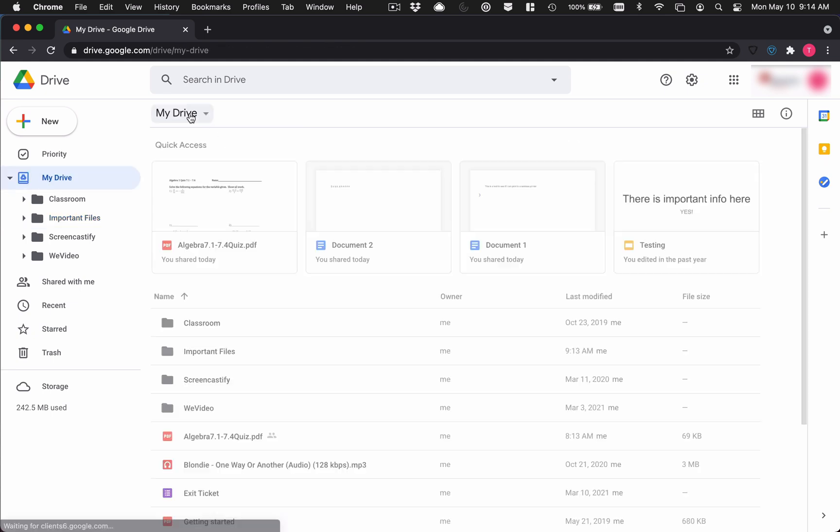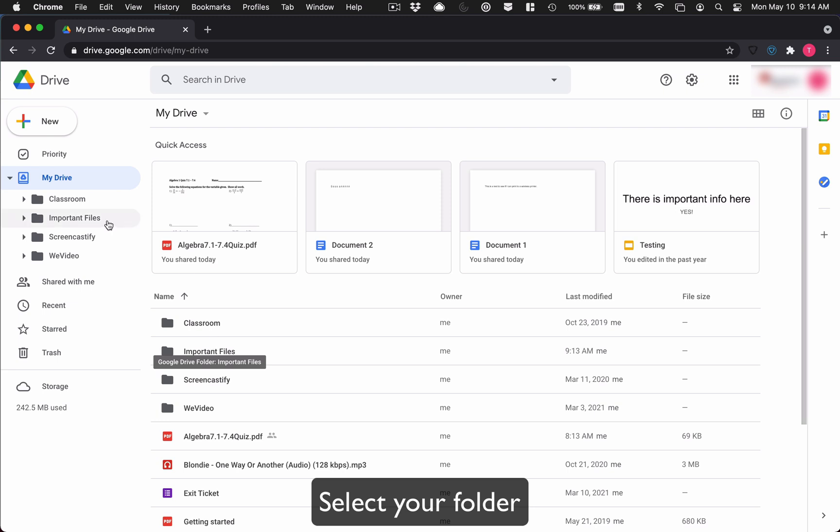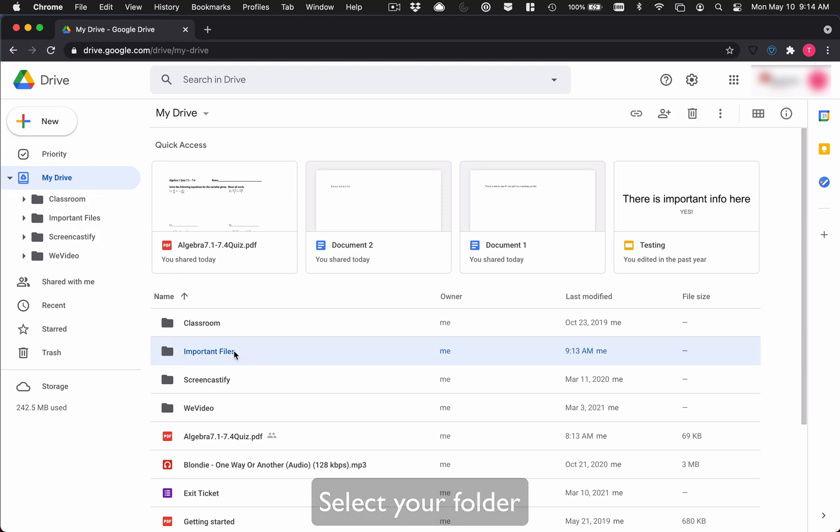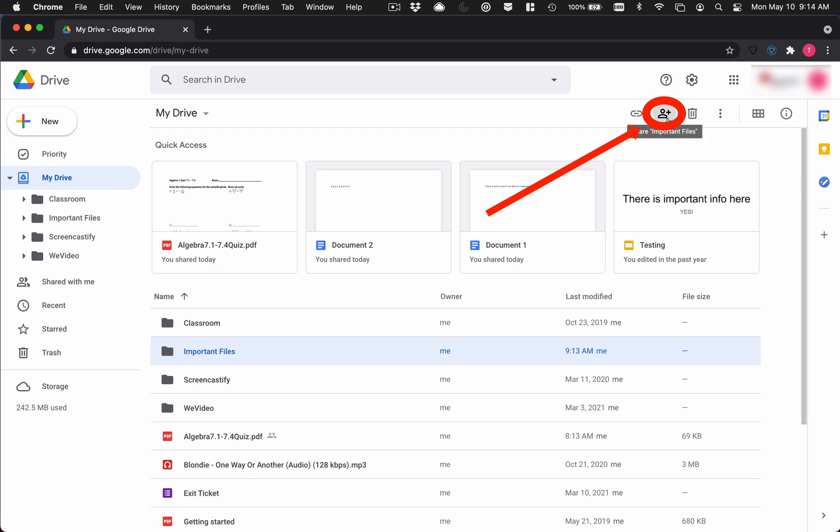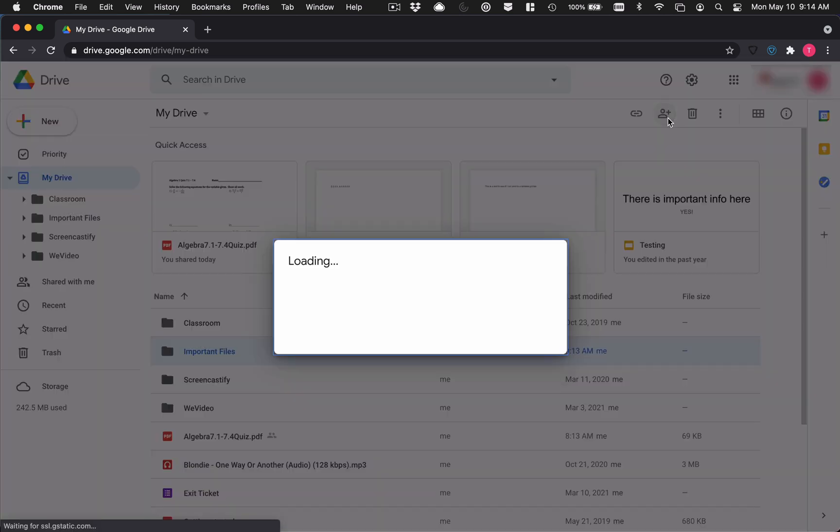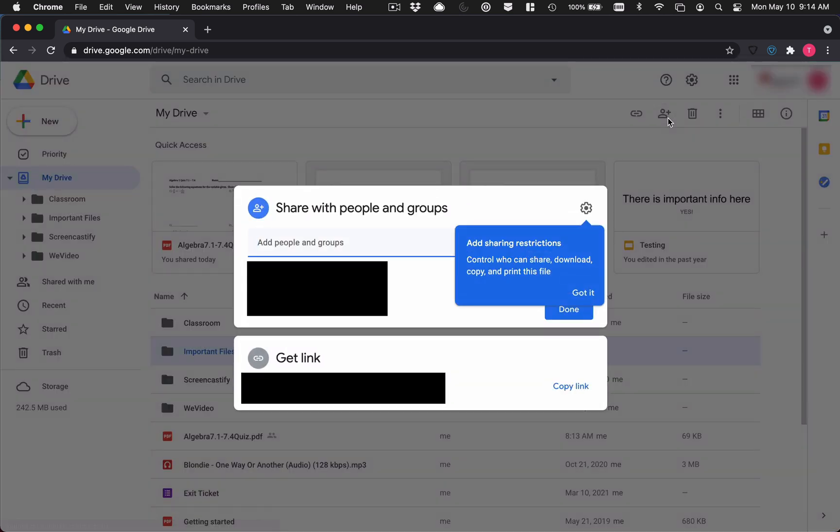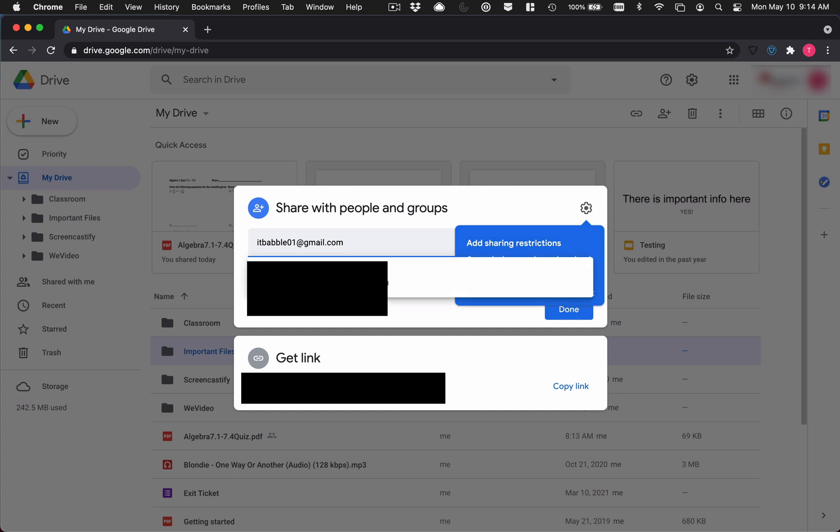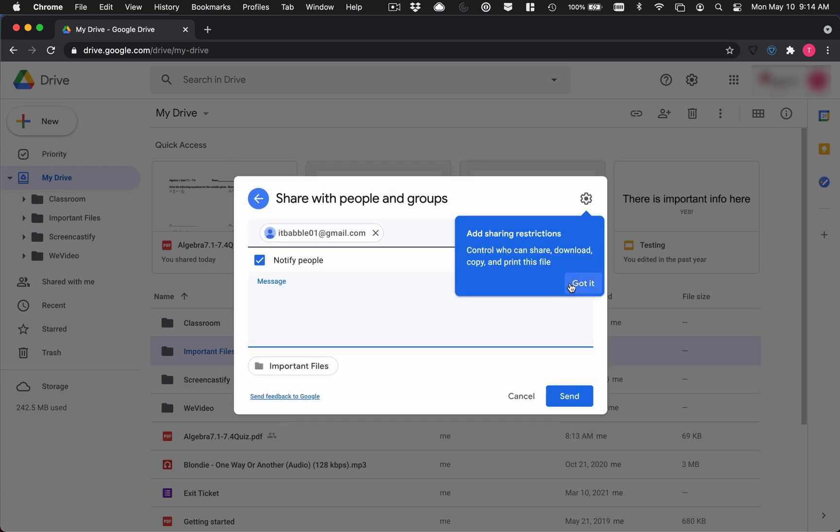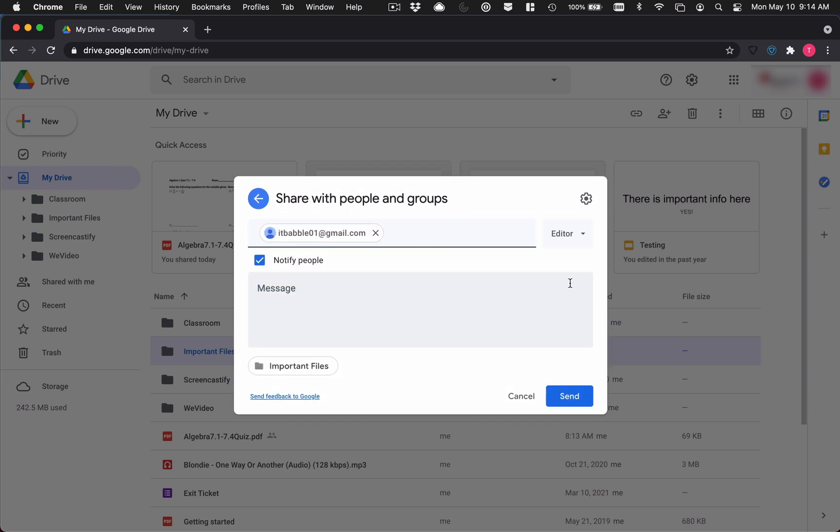Now what I'm going to do is I'm going to come back to my drive and I'm going to select the folder and I'm going to click on the share button right up there. And I am going to type in the new email address to my personal account. Now I've blacked out information from this account because it's with my school and I just want to protect them. So there it is. ITBabble01 at gmail.com. And what I'm going to do is I'm going to send it.